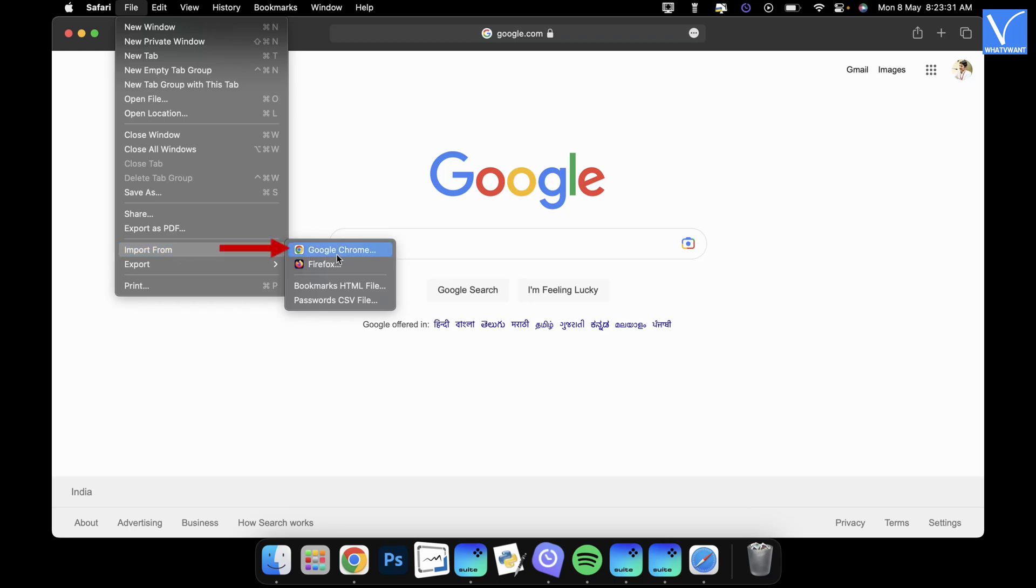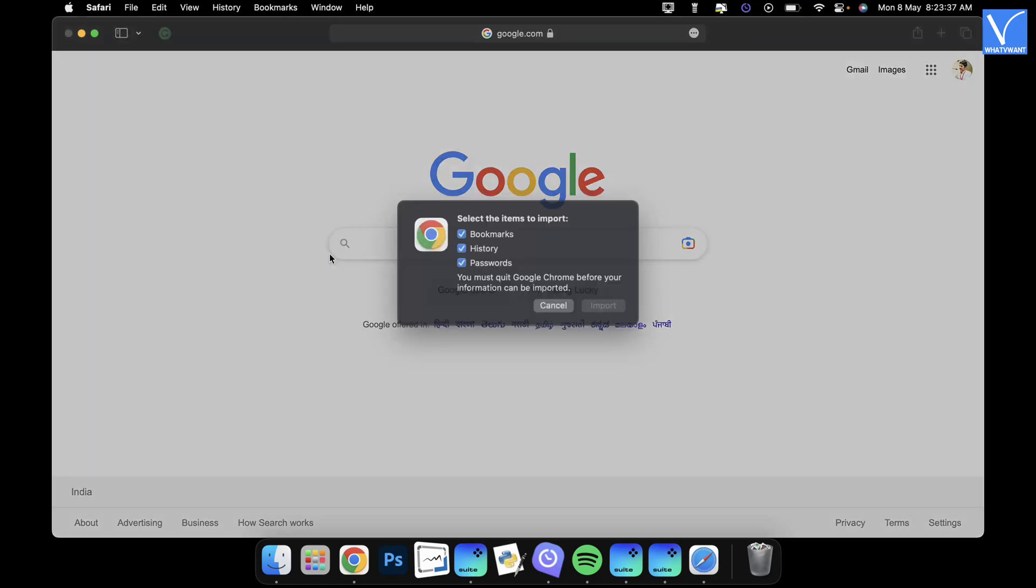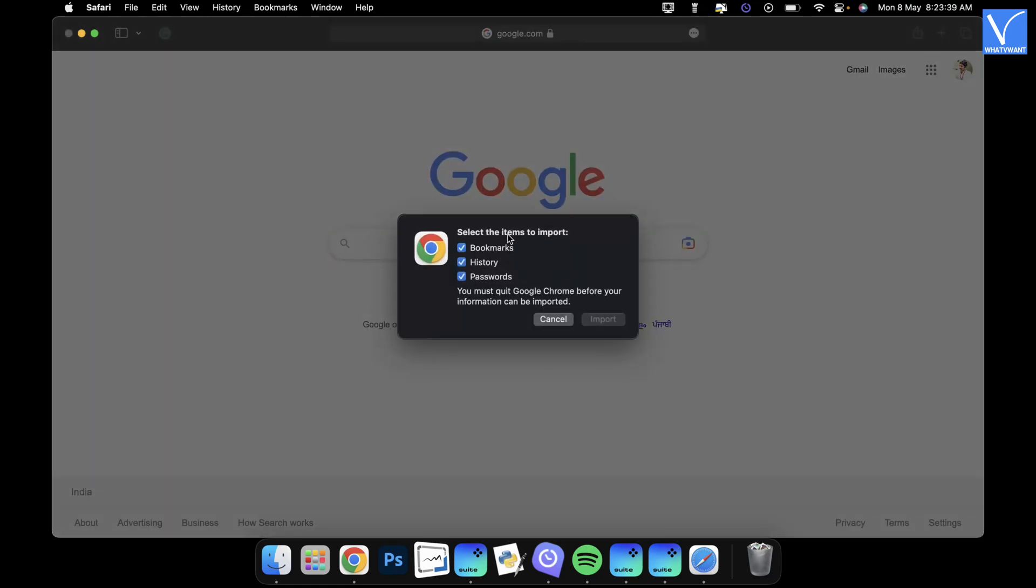Select the Google Chrome browser from that list. A small window will pop up with the list of categories to transfer. Check in the categories and click on import.